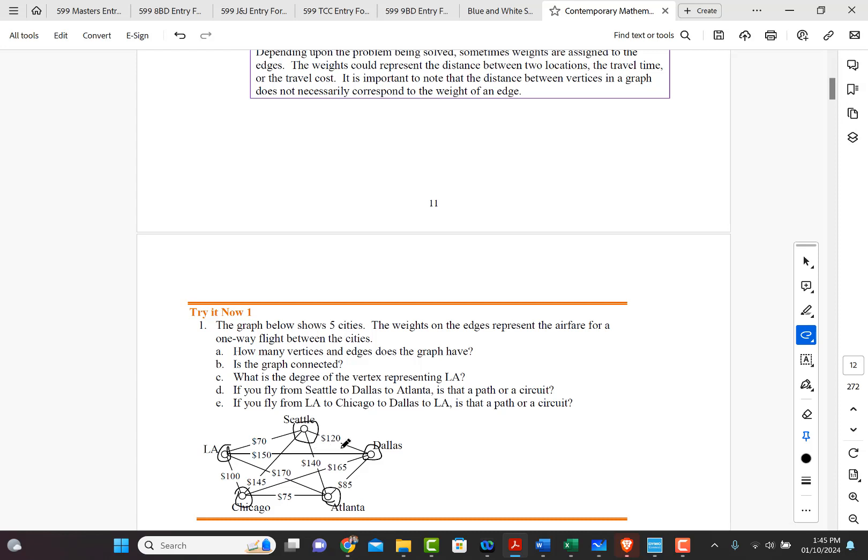Now, how many edges are there? Well, we've got one here, two, three, four, right? So it's the edges that connect each one of these.